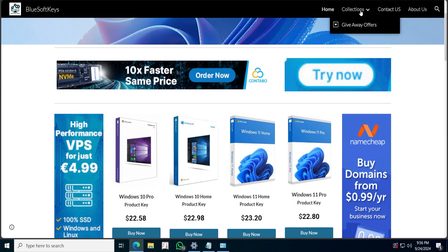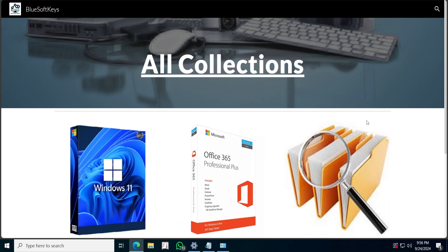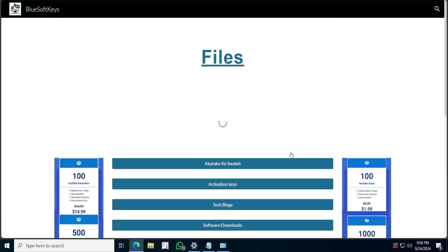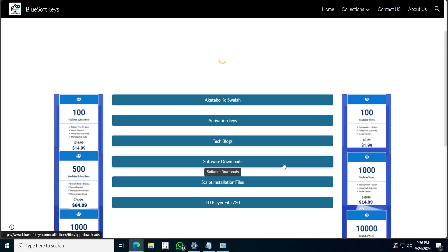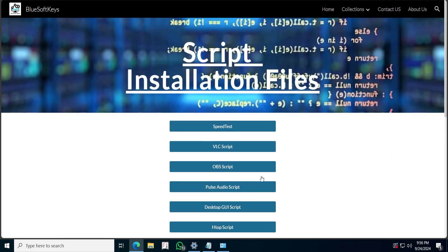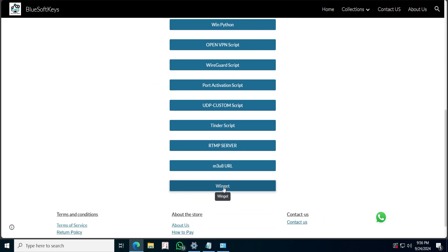Next you are going to come here to Collections, then go to Files, scroll down, and go to the Script Installation Files. Then scroll down further to the Winget.